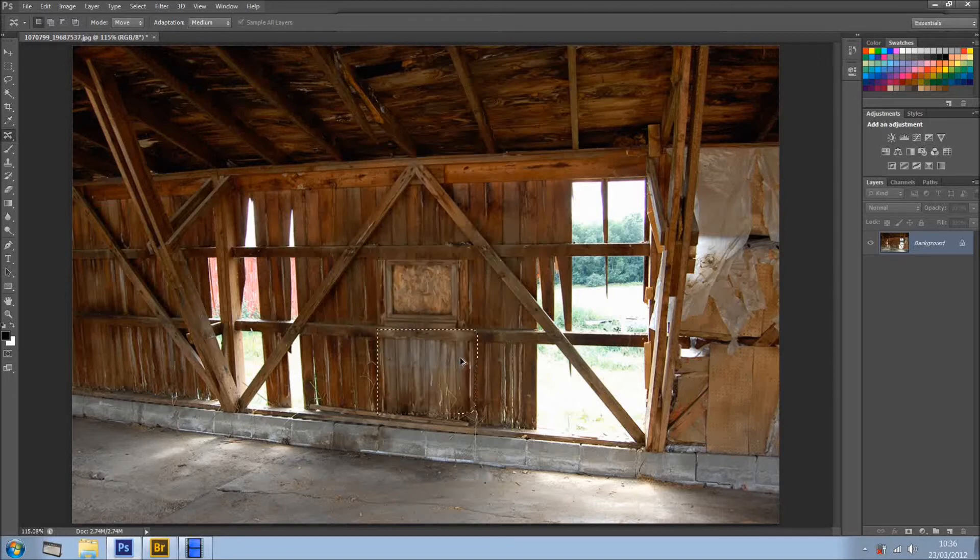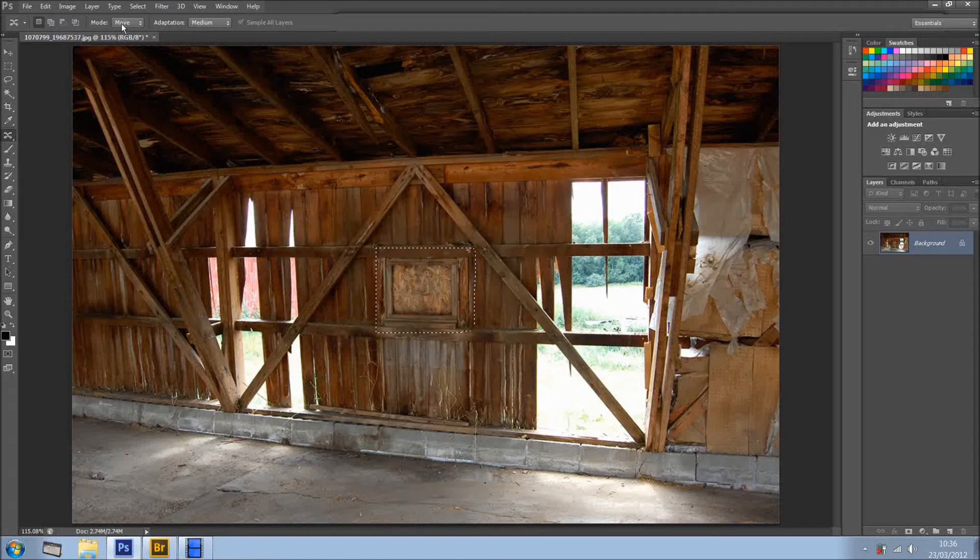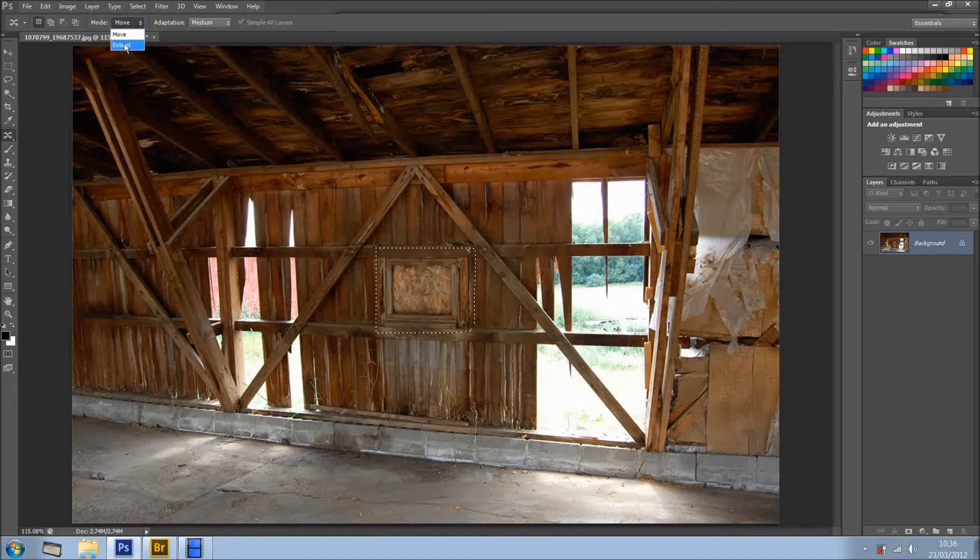So, I'm going to undo that, and I still have this selected, so I'm going to show you right here on the top, on the toolbar, we've got Move, and that's what I used, and that's what comes as default, but we also can extend.